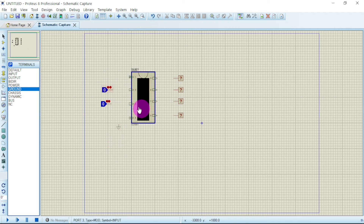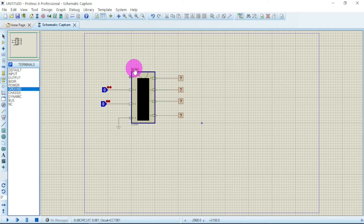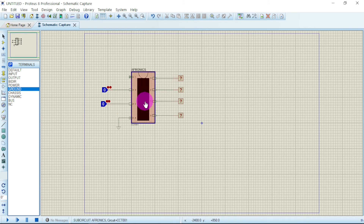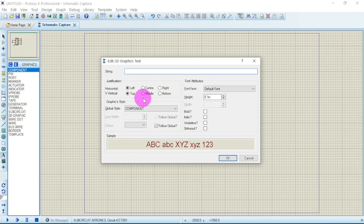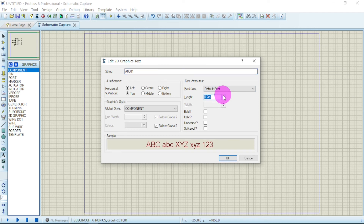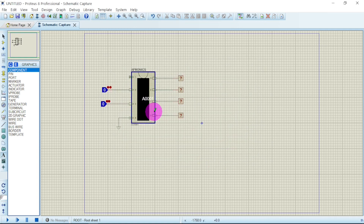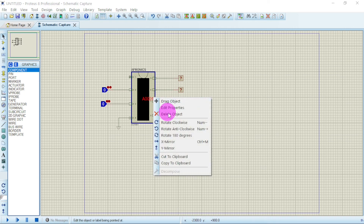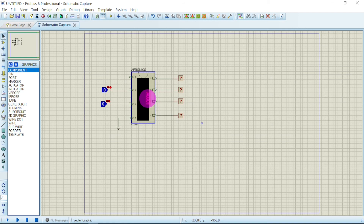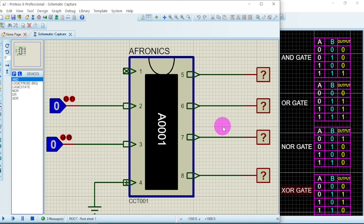Now let's connect everything and update the label to 'Phronix.' To mark the IC, go to graphic text mode, click inside, and type '0001 Phronix' — this is the first Phronix IC. Set the font size to 2, change the color to white, then go to selection mode, rotate it clockwise, and center it on the IC.